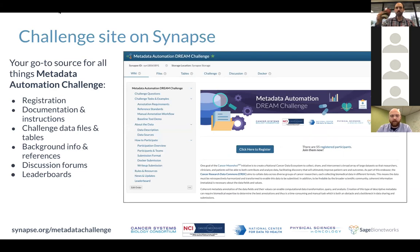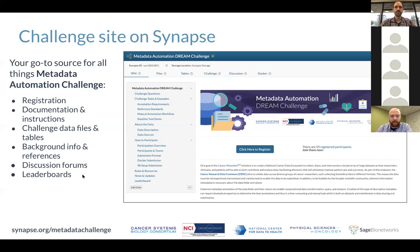The challenge site on Synapse is the go-to source for all relevant information, including instructions to register, documentation for the data, participation instructions, access to data files and tables, background info, and references. The discussion forums are a great place to ask questions — the organizing team will monitor those threads and provide timely replies. The leaderboards will show results of different tools and submissions. Slides and recording of this webinar will also be made available on the website.